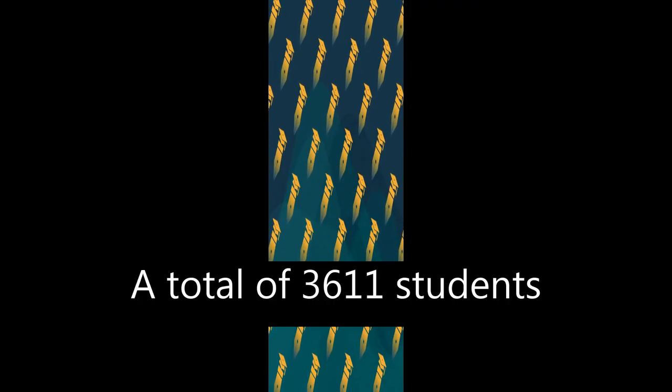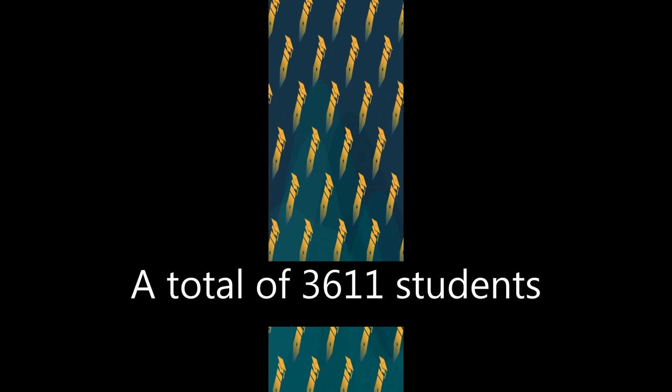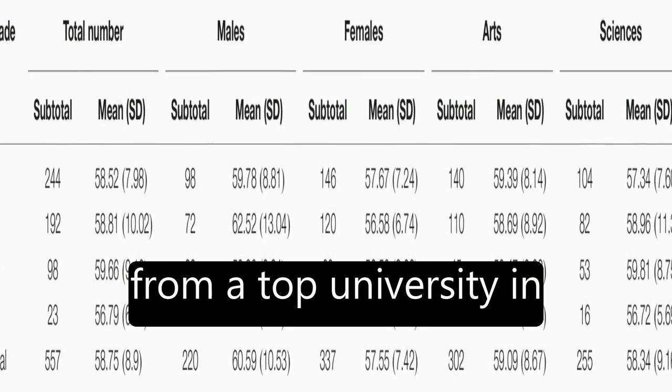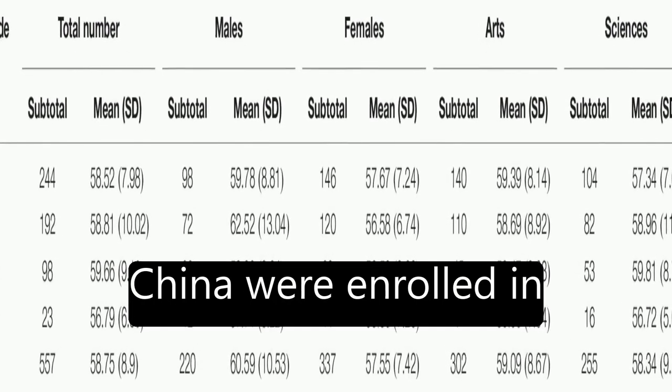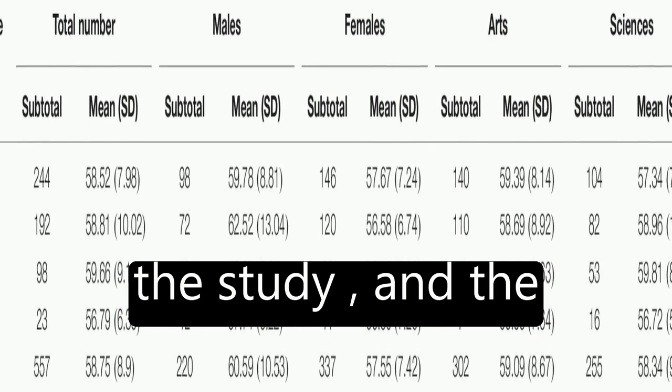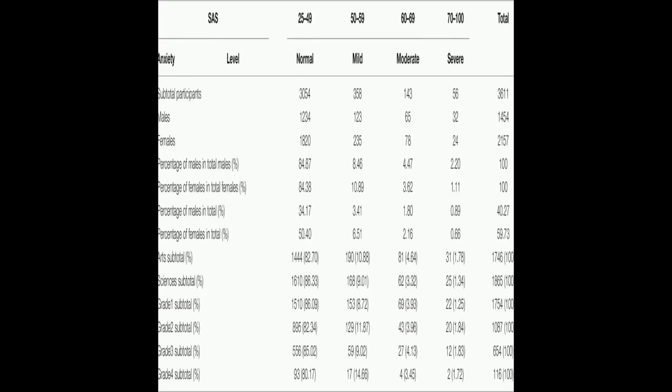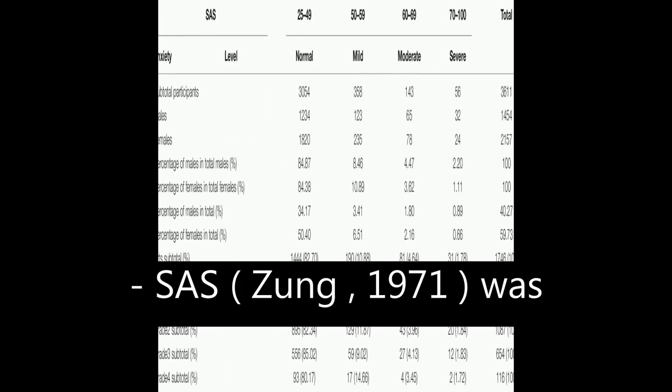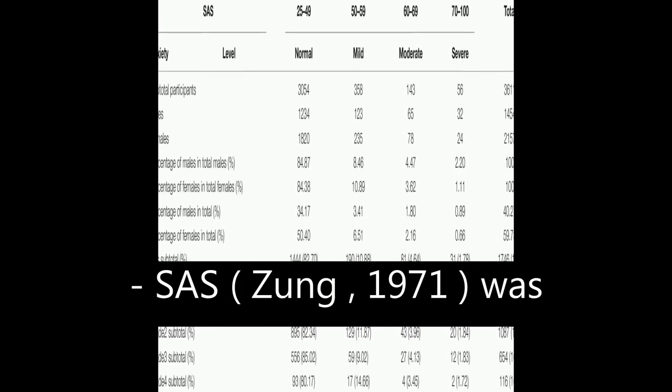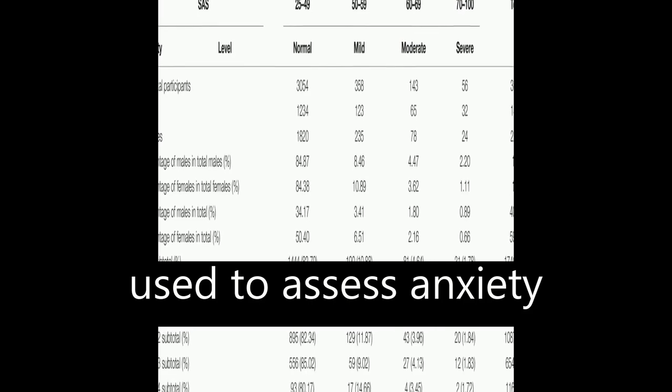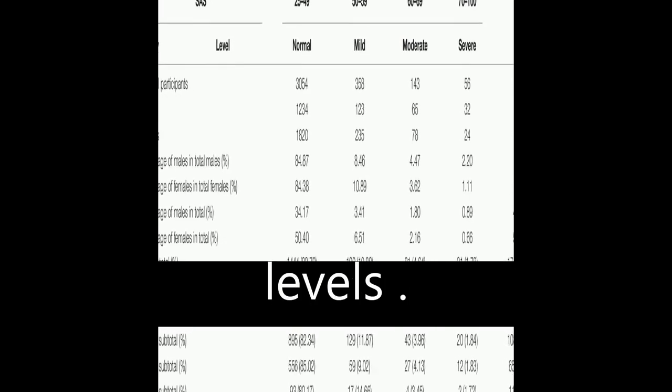A total of 3,611 students from a top university in China were enrolled in the study. The Self-Rating Anxiety Scale (SAS; Zeng, 1971) was used to assess anxiety levels.